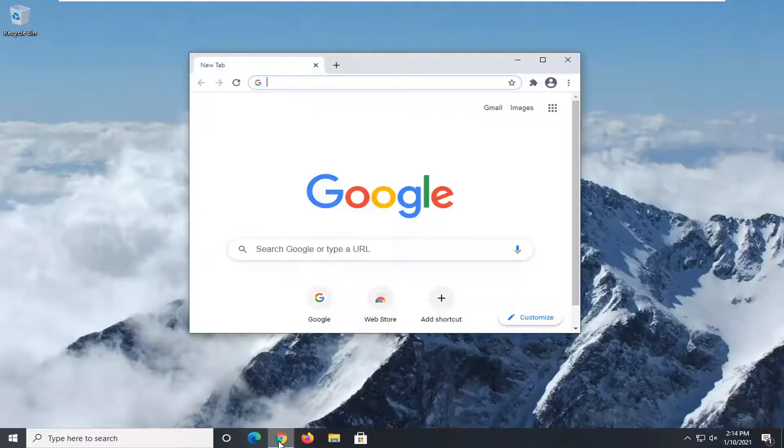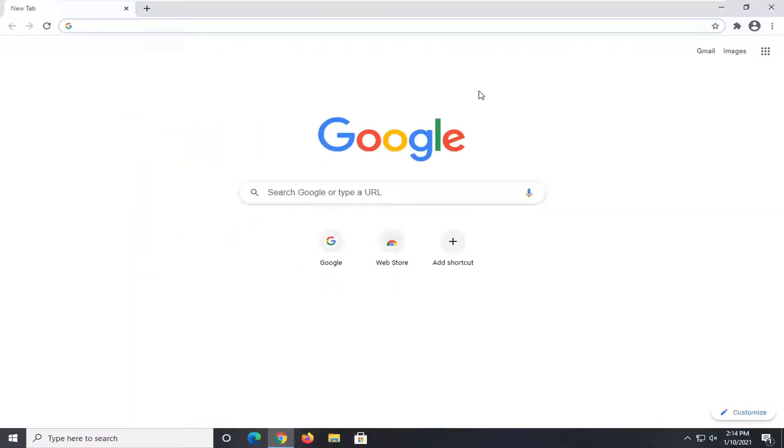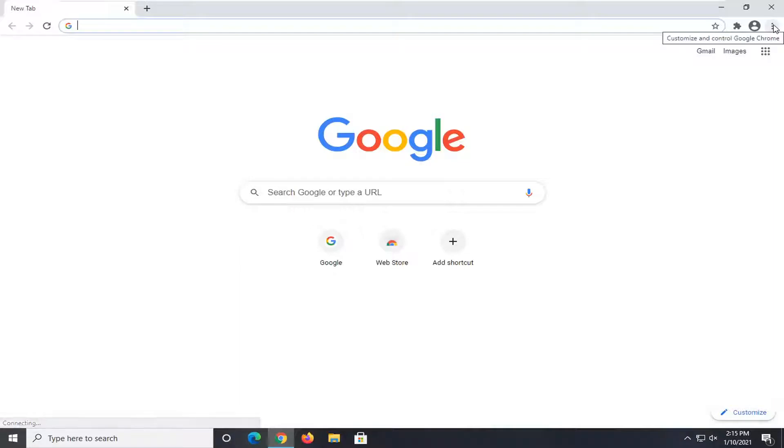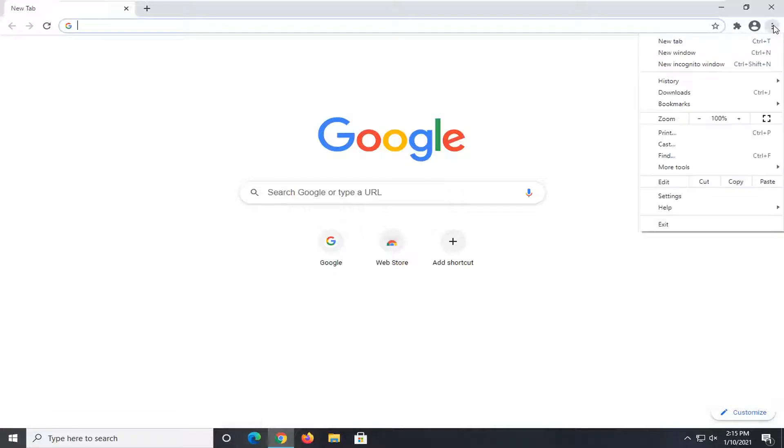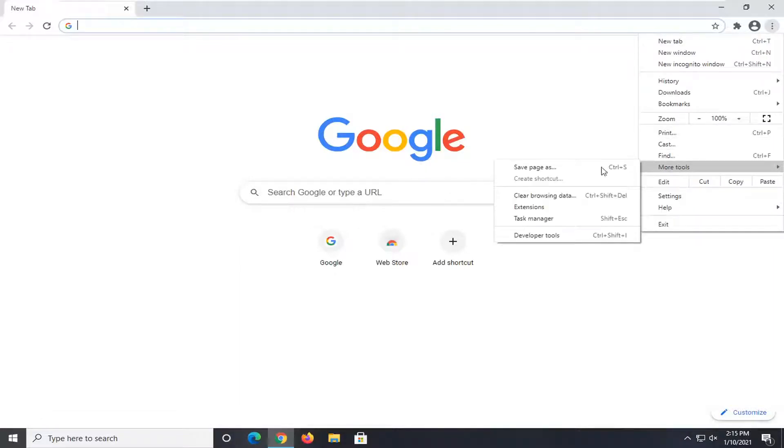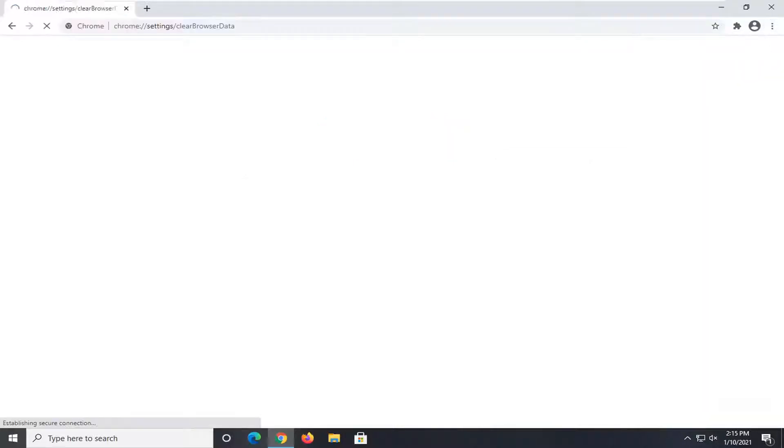We're going to start off by opening up Google Chrome if it's not already open, and select the menu icon near the top right corner of the browser screen. It'll be represented by three dots all vertically stacked one on top of the other. Go ahead and left click on that, select More Tools, and then where it says Clear Browsing Data, left click on that.